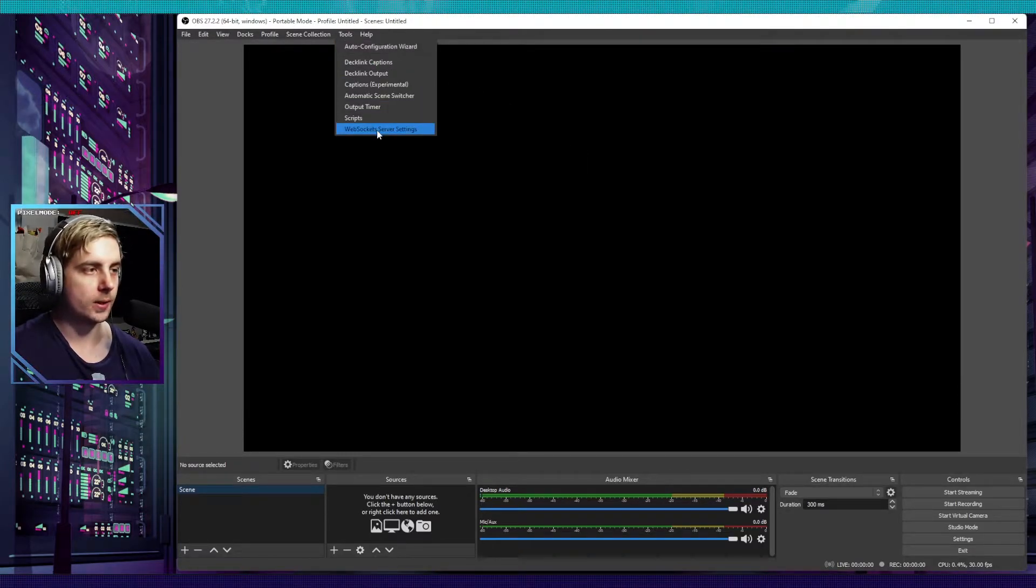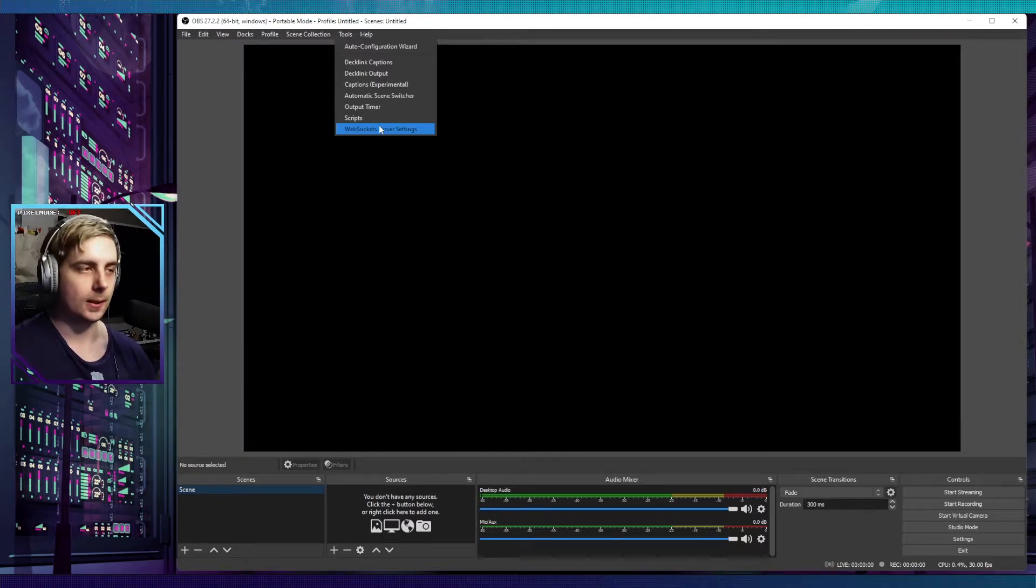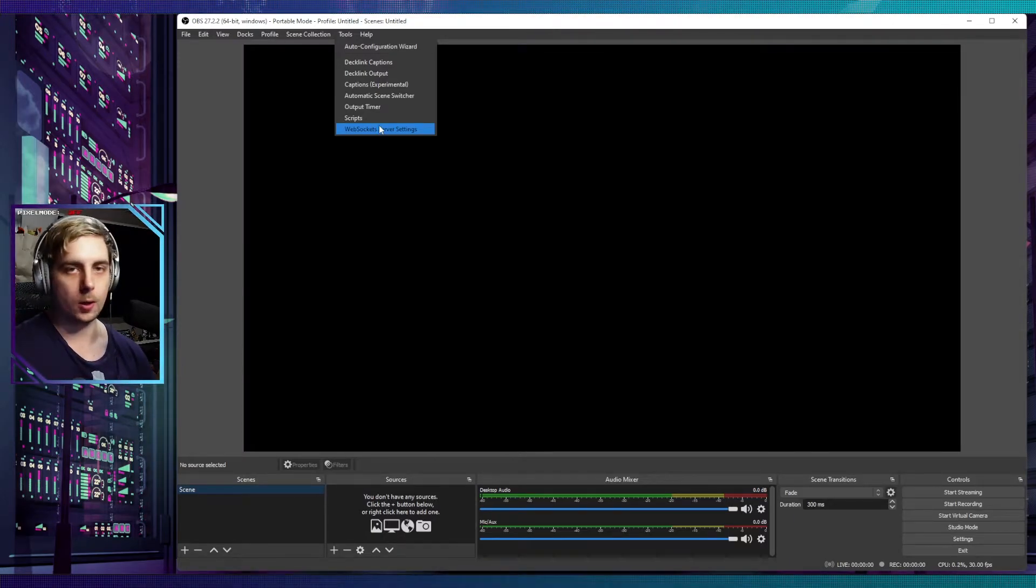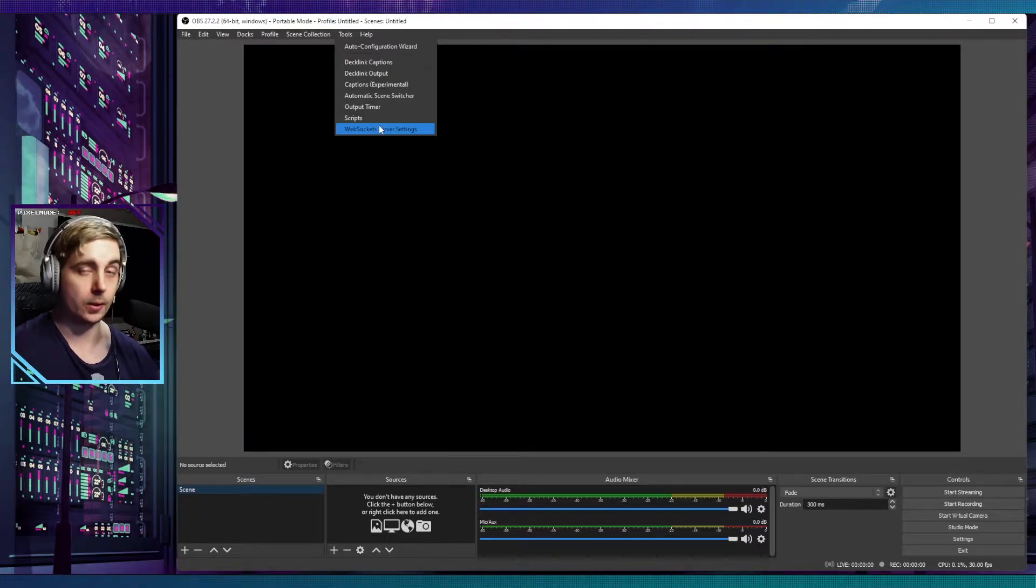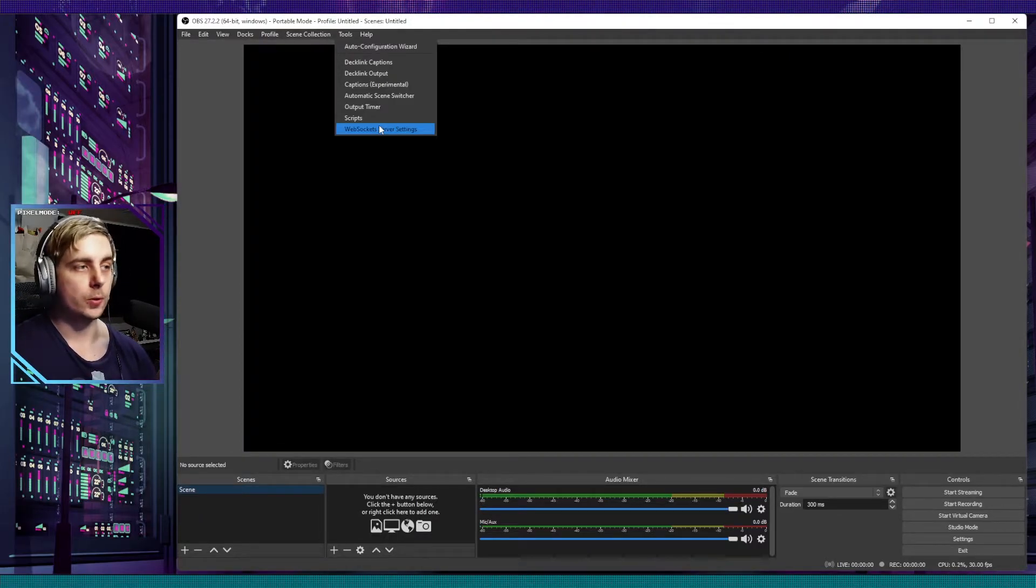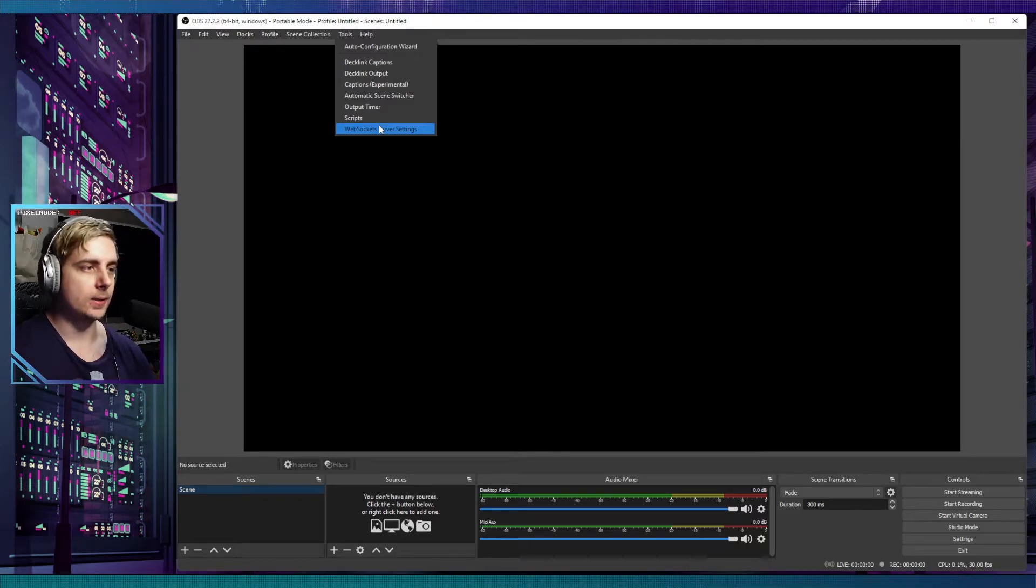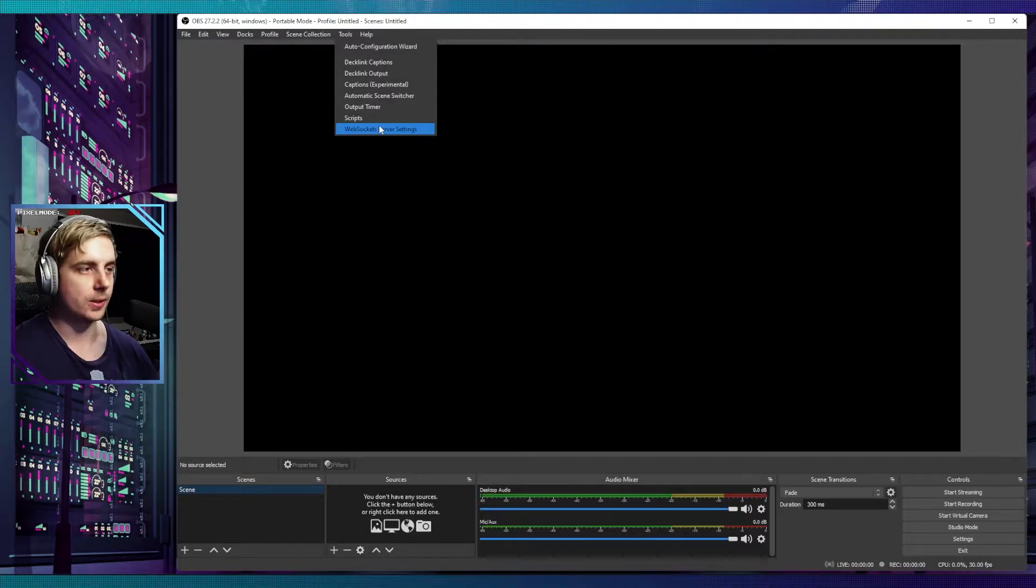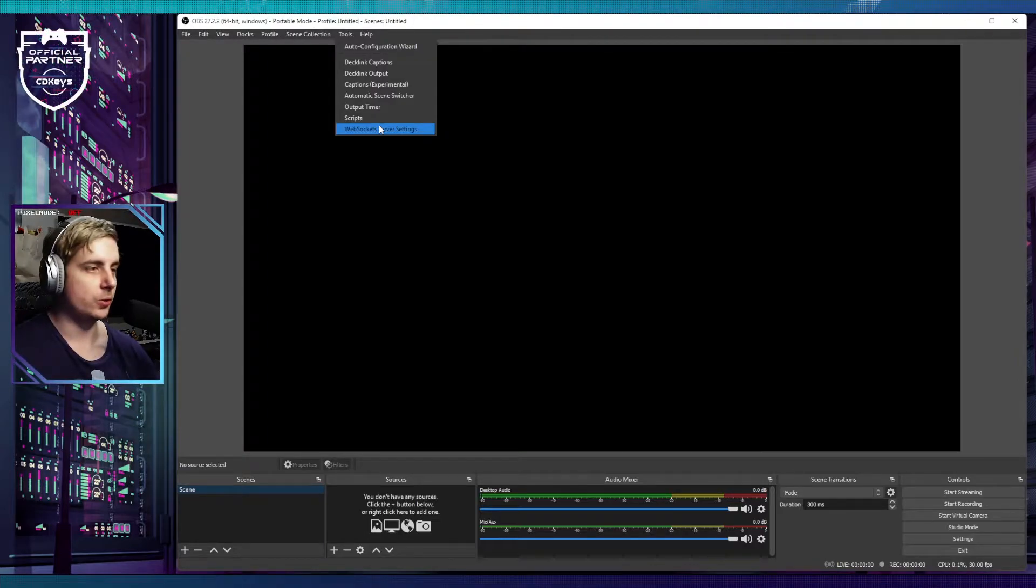You should notice that in the Tools section you should have the option where it says WebSocket Server Settings. If you do not have this option available, then you have not installed WebSockets correctly on your OBS, so it's best to just backtrack and see what happened there. Just run the installer again.